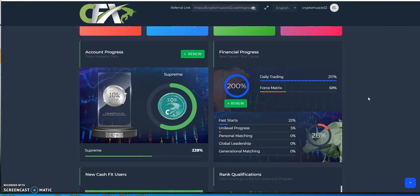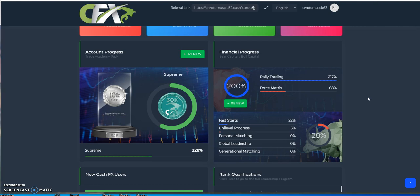If you go into this and then we have all these various packages. We got the bear plan here and there's daily trading, force matrix, and then you could do the bull plan here with the fast starts, the unit level progress. And it's like the same thing week after week after week after week for nearly two years now.